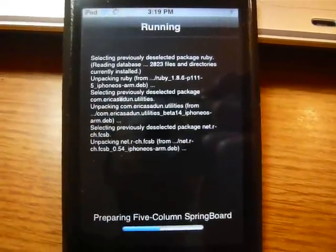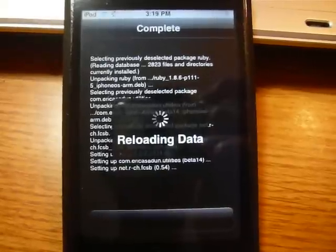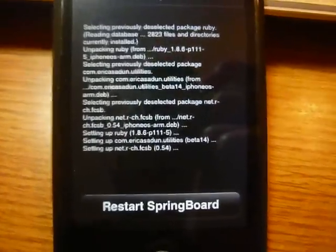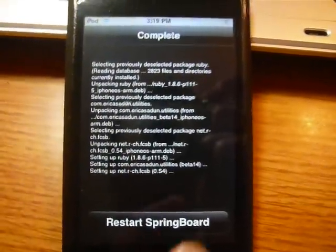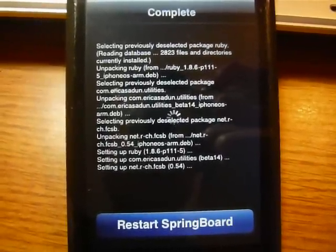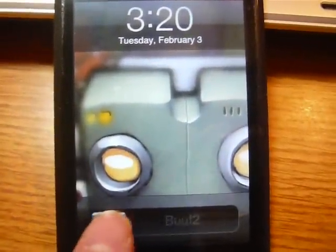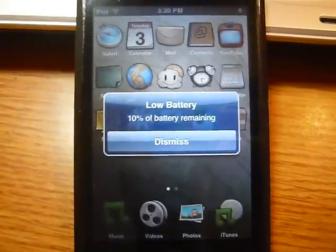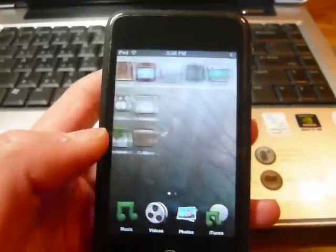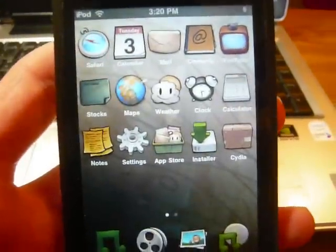Let it do its thing — it's getting Ruby. It's going to reload the data, and then a Respring or Restart Springboard button should come up. Click on that. Slide to unlock — bam, there you go. Look at that: you've got five rows, five columns of icons right there.